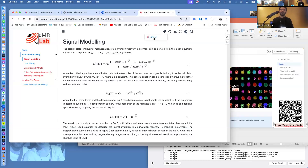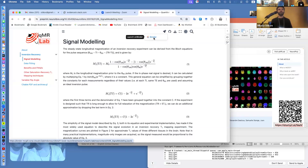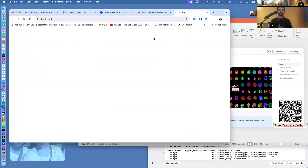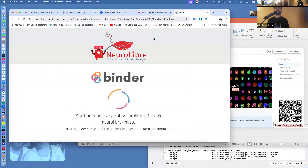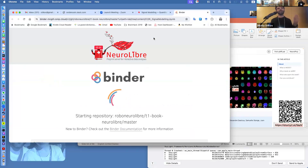Each of these will launch a binder instance with about an eight-gigabyte partition. So we're probably going to crash it, but give it a try. If it loads, I want you to raise a hand.